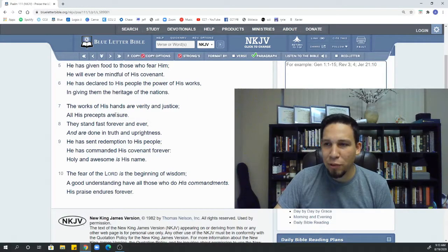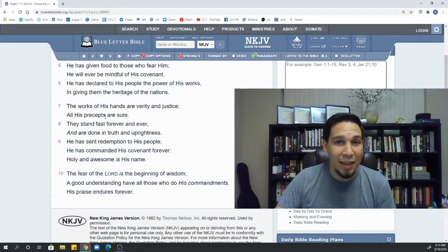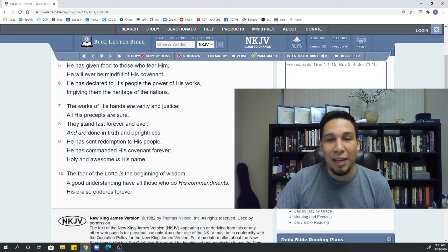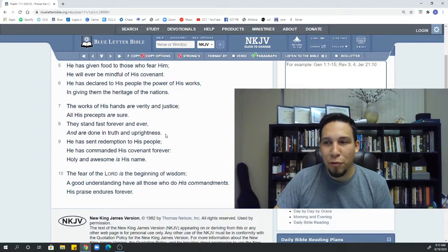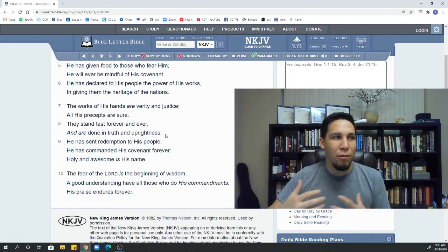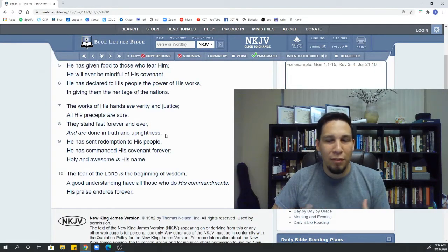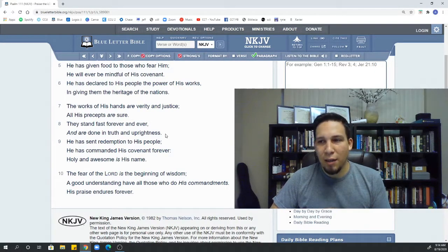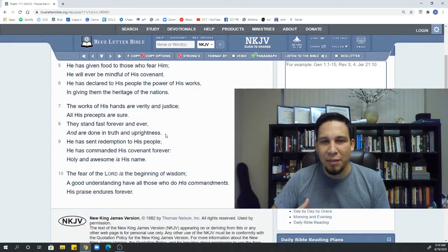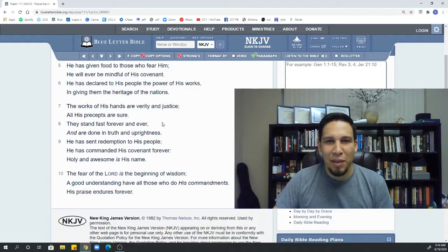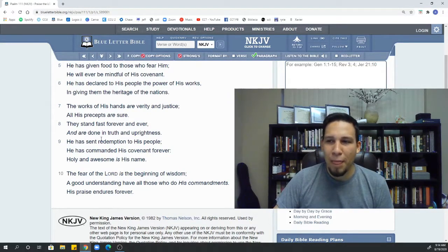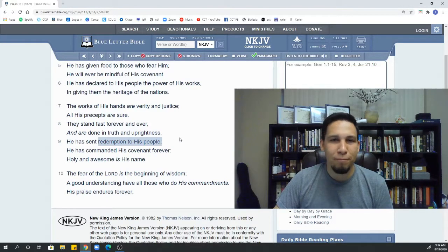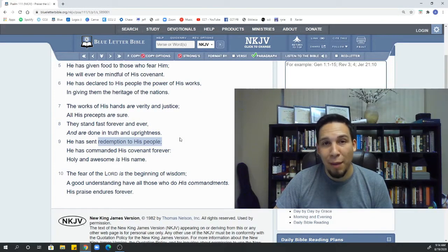His precepts are sure that the commandments he gives them, the teachings he gives them, like say the Ten Commandments, they're sure they last forever. They stand forever. And it's done in truth and a brightness. Nothing that God did for the Israelites was immoral. Nothing he did for the Israelites was a con or some sort of shady, back alley type thing. It was all upfront, honest, truthful work. And he does it all to redeem them. To redeem them, to buy them back, to bring them out of that slavery from Egypt or slavery in Babylon.